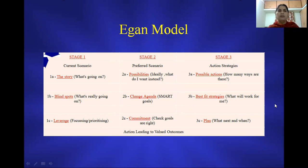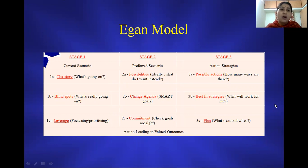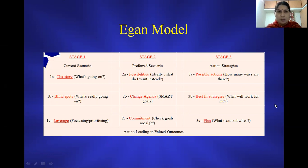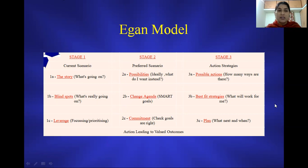In the Egan model, the first stage discusses the current scenario. The first thing we are trying to understand is what's going on in the client's life — trying to understand the detailed aspects of the story narrated by the client. Once the story is narrated, we need to understand what are the major blind spots in the story.